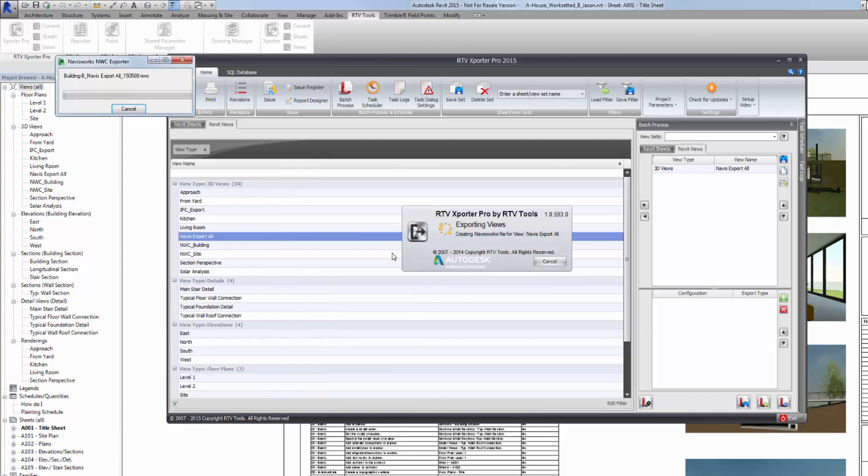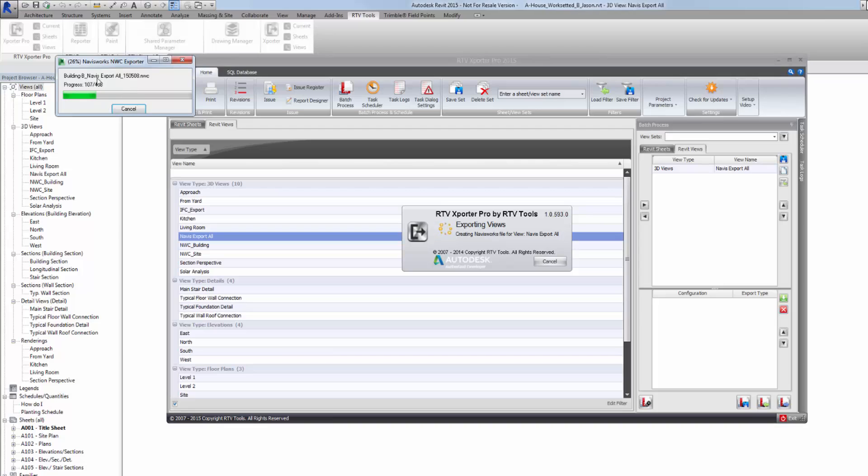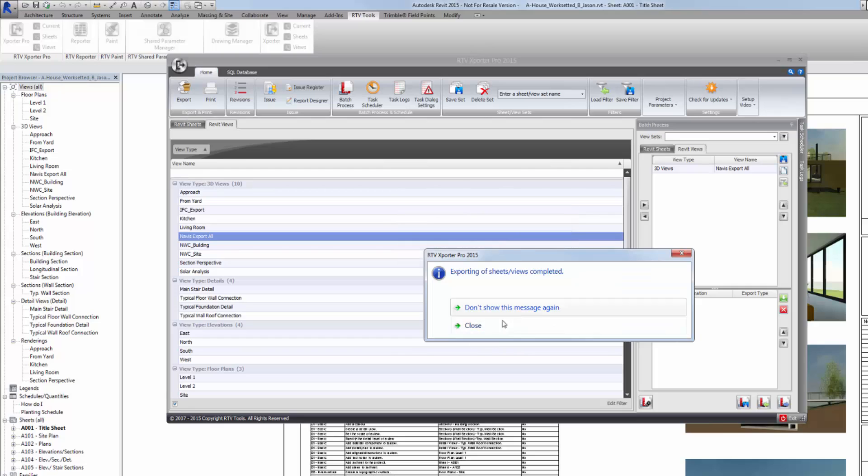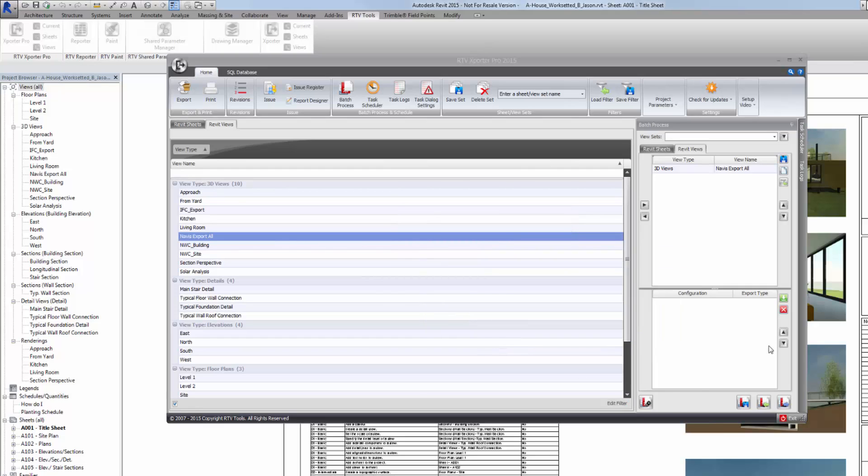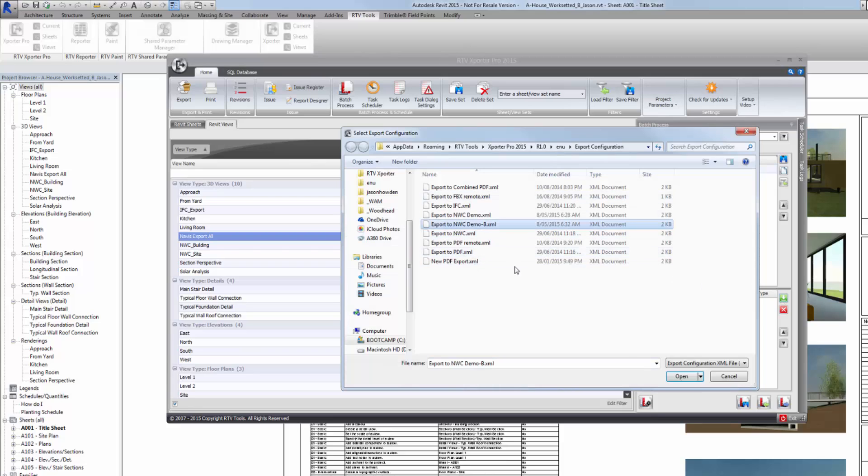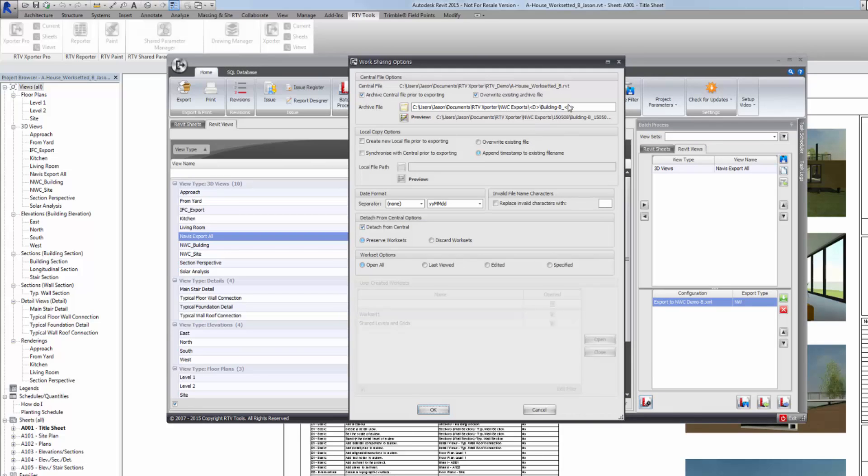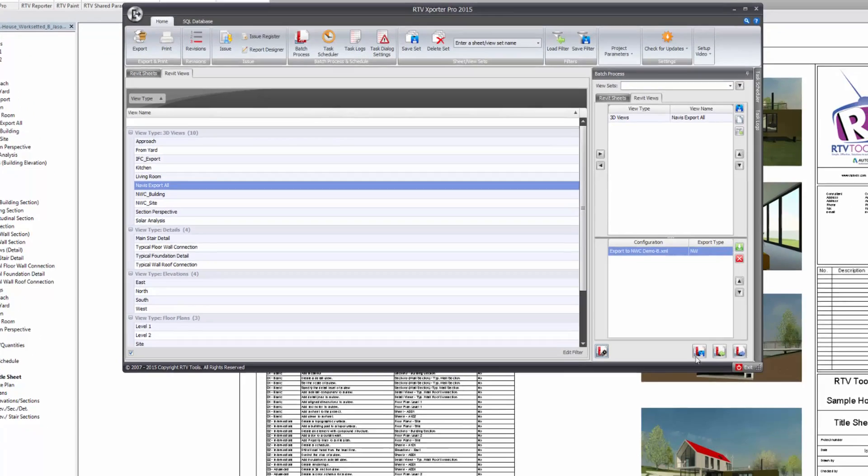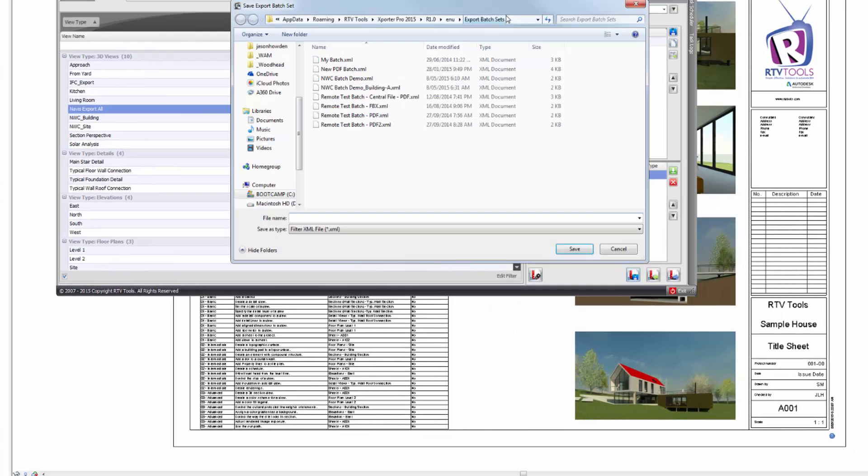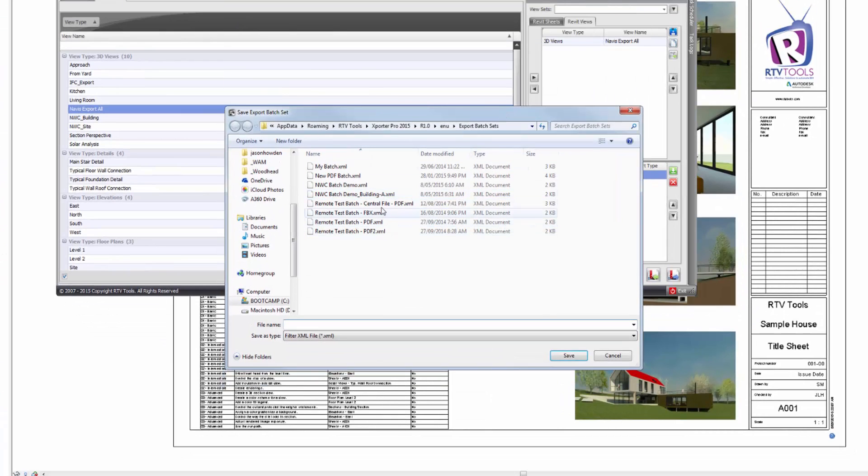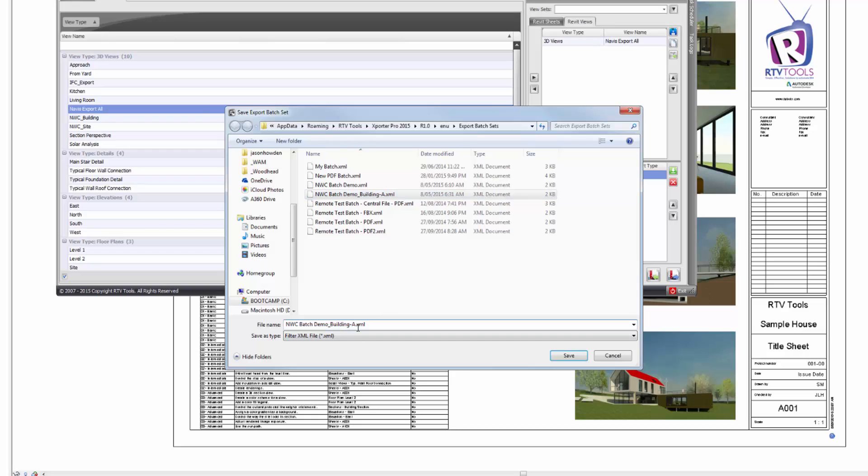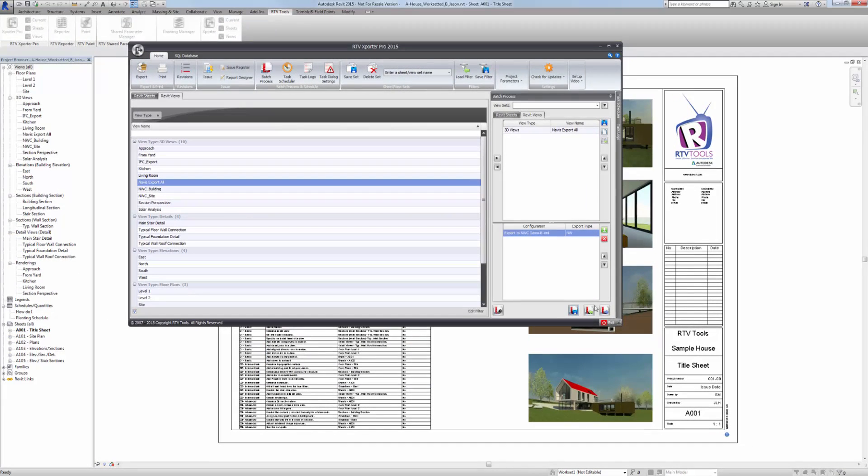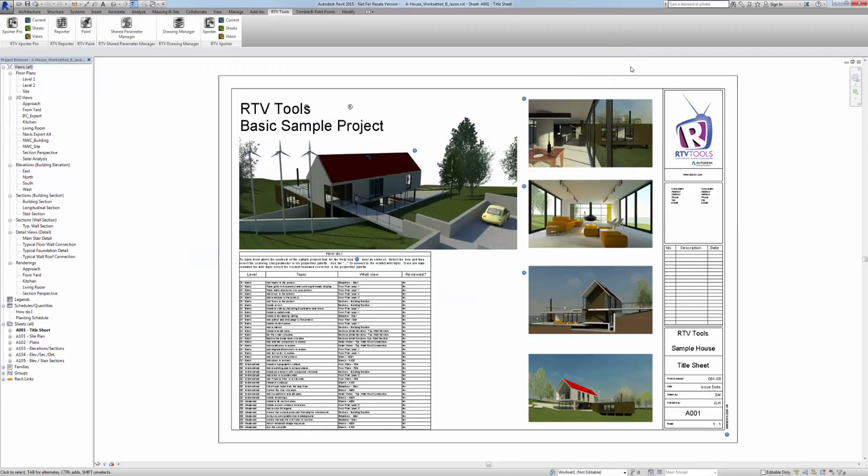I'll just test that one again. You can choose do not show that option. I'm going to load the export for building B. Just check my central file path for the archive again. Yes, I'm happy with that. Save this batch process. And this is going to be B. Save. And then I can close this one. Close this local file.